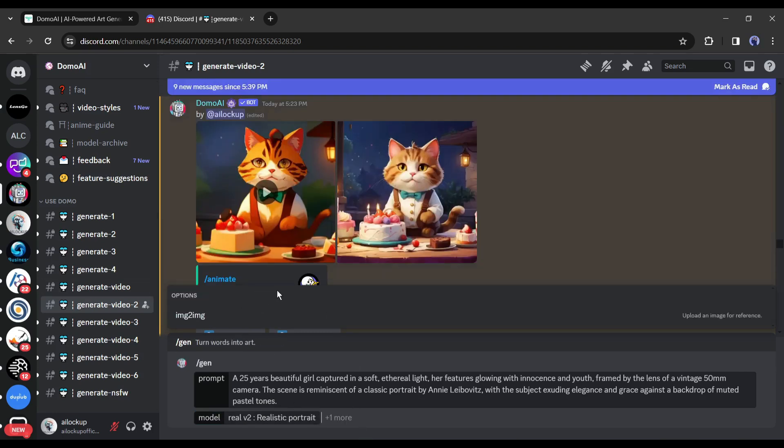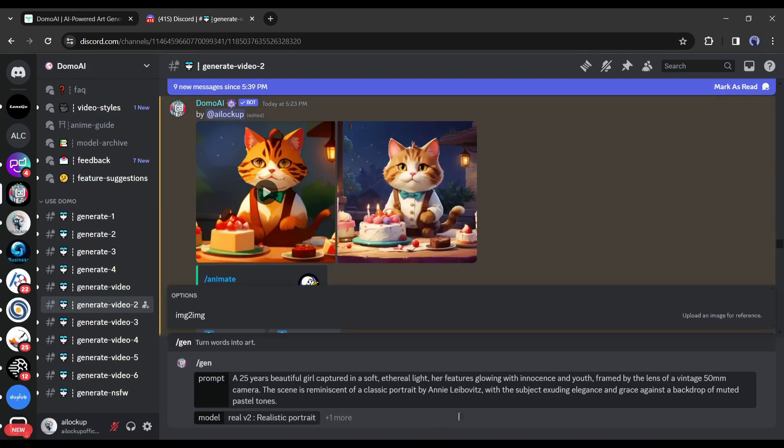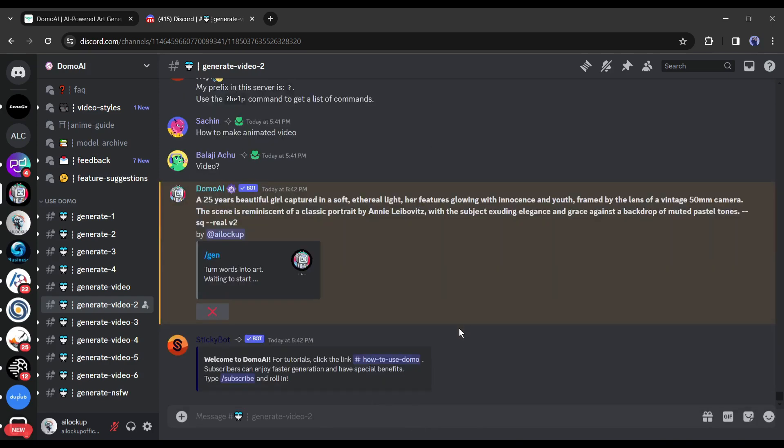After that, if you want to use an image as a reference image, then click on the image to image option from here and then upload the reference image. I am skipping this time. After all is set, hit the enter button.